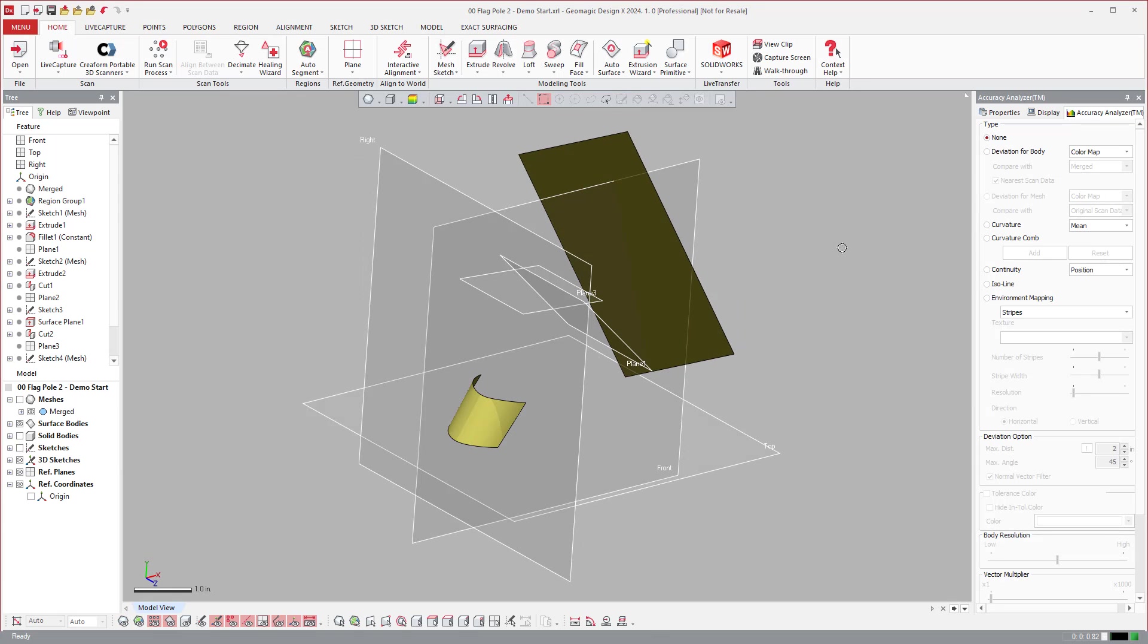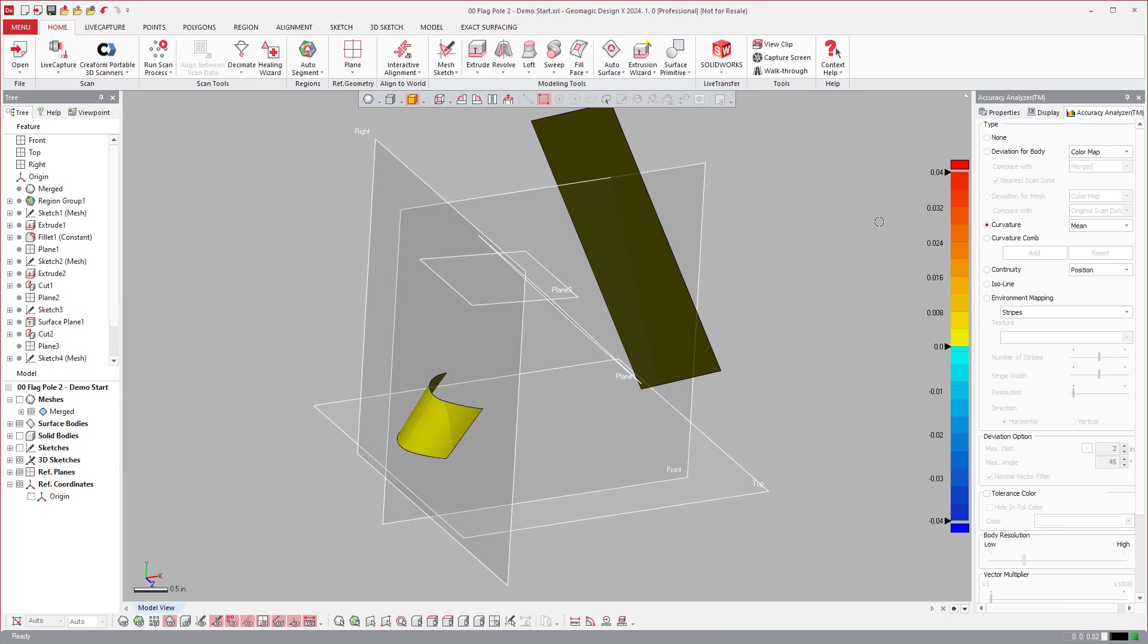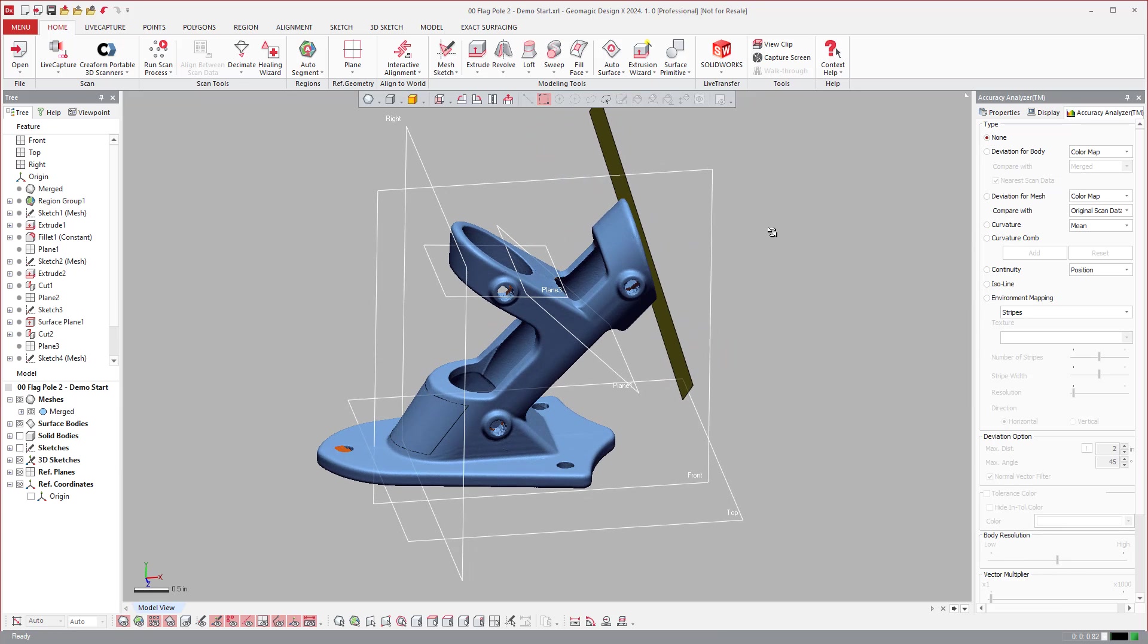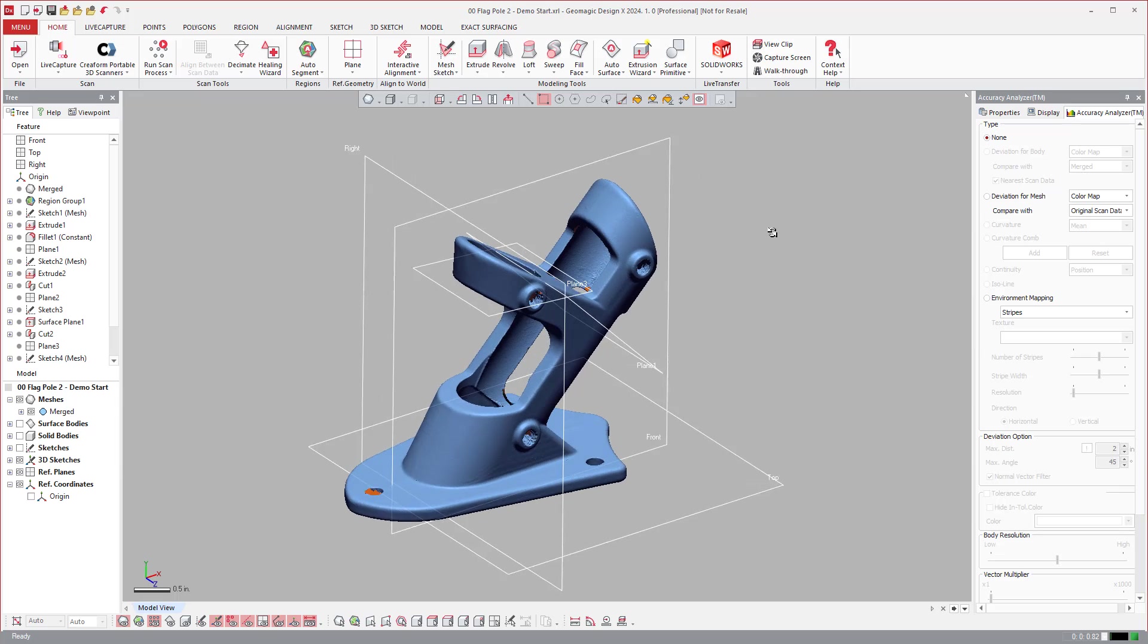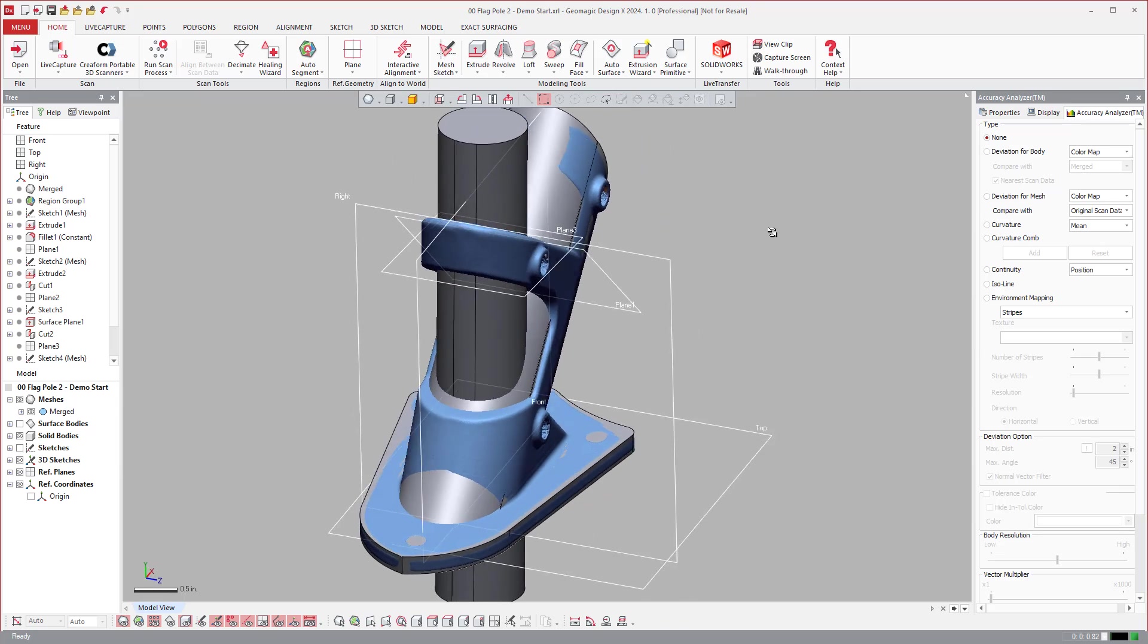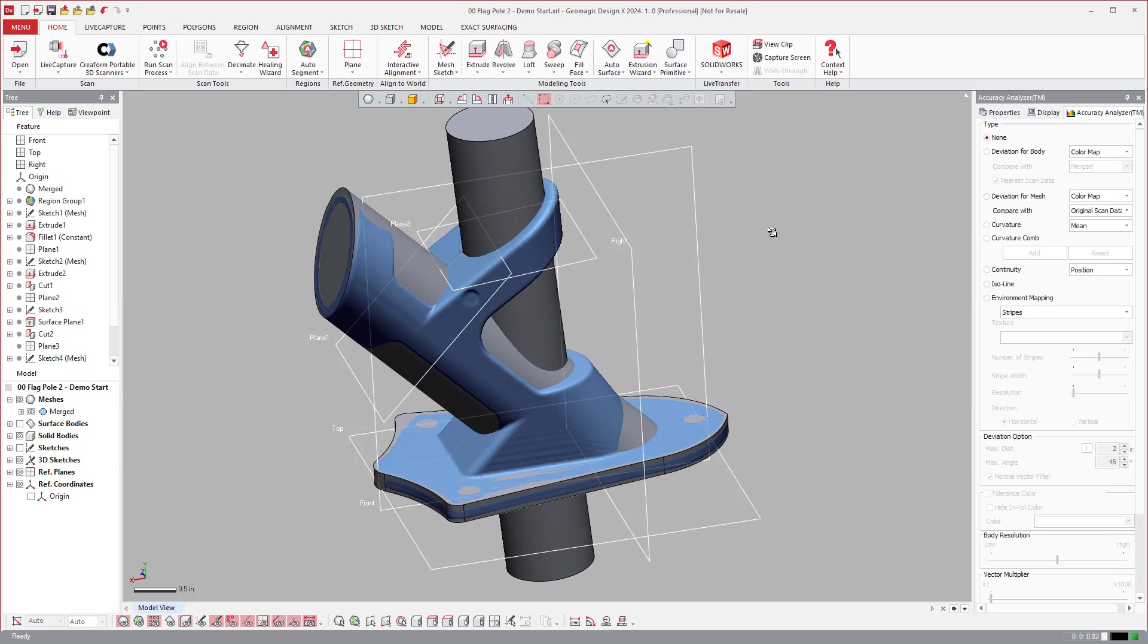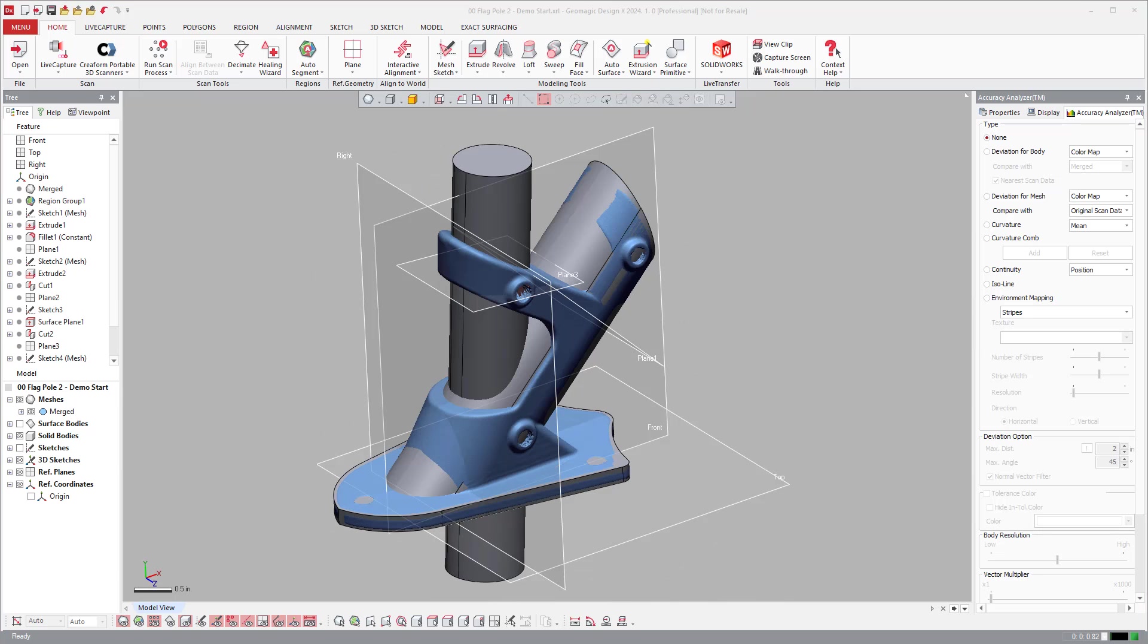So as you can see, DesignX is a full-featured CAD software that allows you to extract CAD information from scan data and send it over to different CAD packages. This has been a basic demonstration of Geomagic DesignX. It's the industry leading scan to CAD reverse engineering solution in the market. And it's also the first to market to do something like this. Thank you very much for your time.